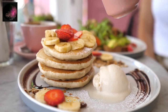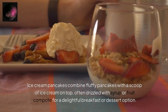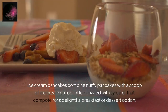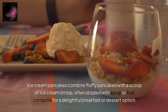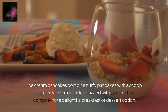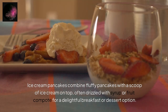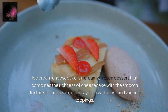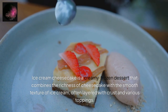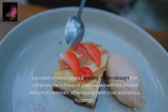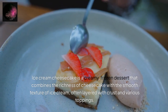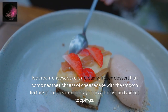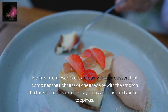Ice cream pancakes combine fluffy pancakes with a scoop of ice cream on top, often drizzled with syrup or fruit compote for a delightful breakfast or dessert option. Ice cream cheesecake is a creamy frozen dessert that combines the richness of cheesecake with the smooth texture of ice cream, often layered with crust and various toppings.